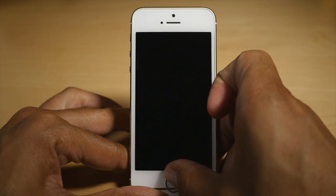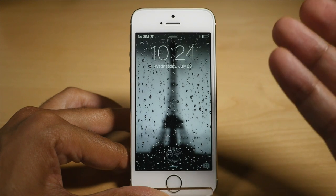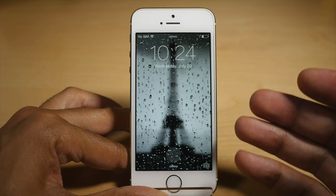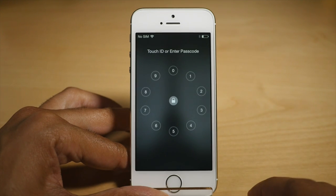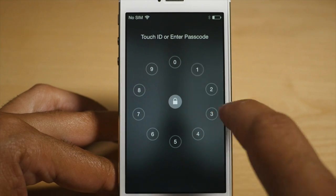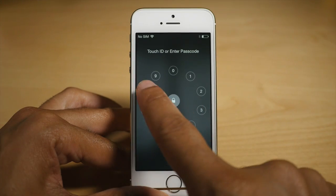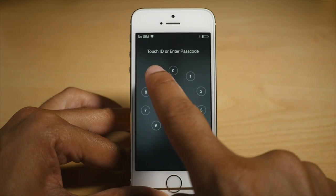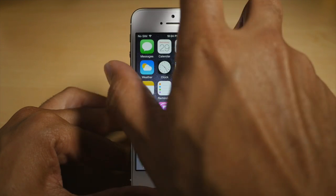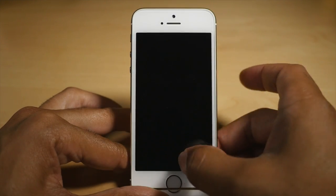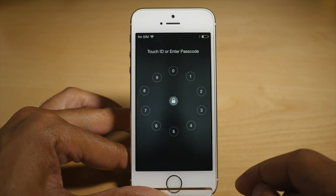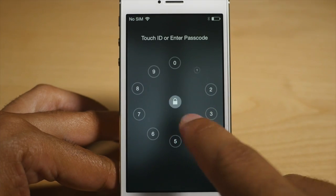What is up ladies and gentlemen, this is Jeff Benjamin with iDownloadBlog. I want to show you Epicenter. This is a gorgeous passcode replacement tweak that you've probably seen in previews before, but now it is actually live and it works. This basically replaces your passcode entry screen with a new reimagined passcode entry that is Epicenter.